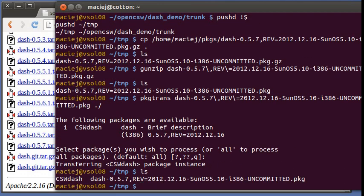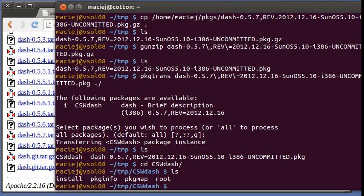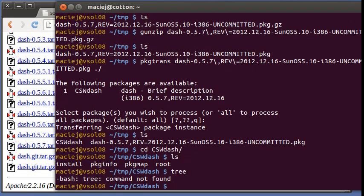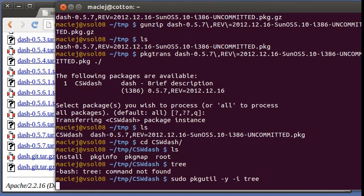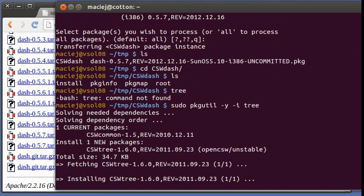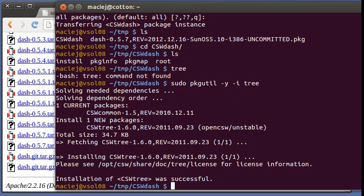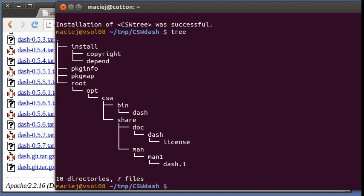Unzip it and then transform it to the directory form. So now we have a directory called csw dash. Let's see. We don't have the tree utility. Let's install it.